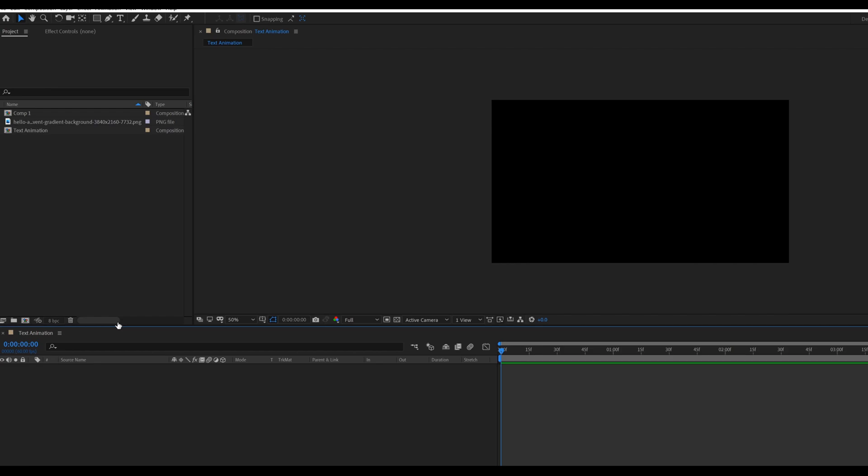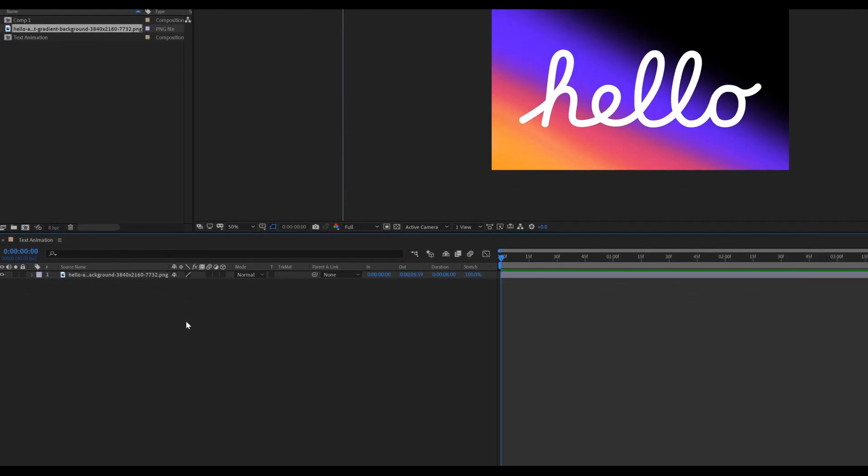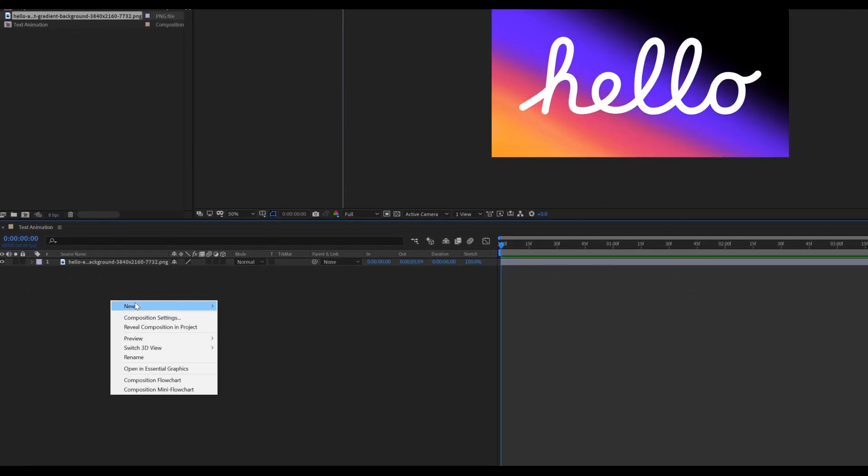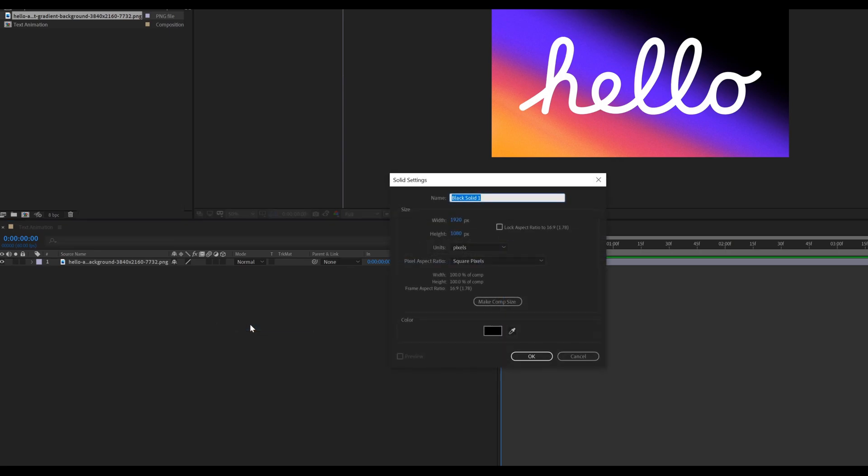First import the reference image of the text. Now create a solid layer called Hello.